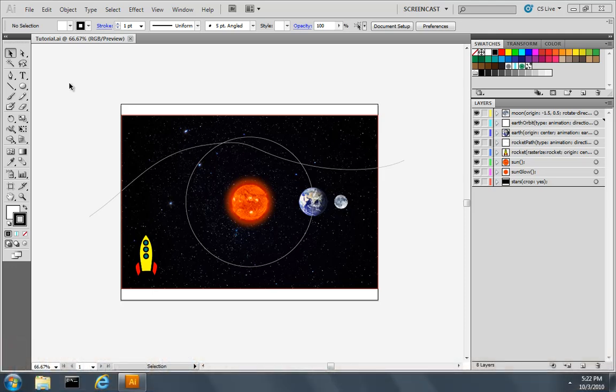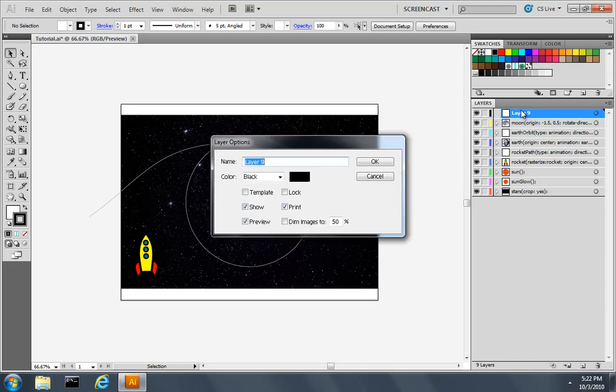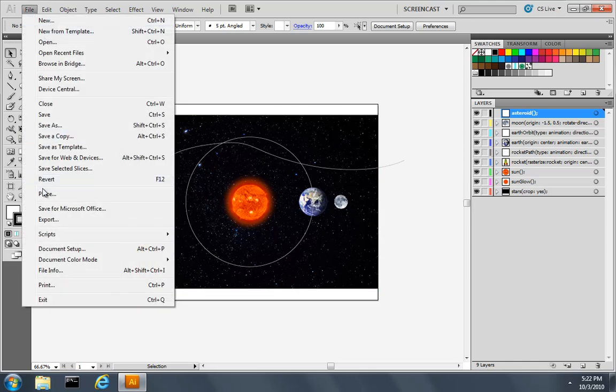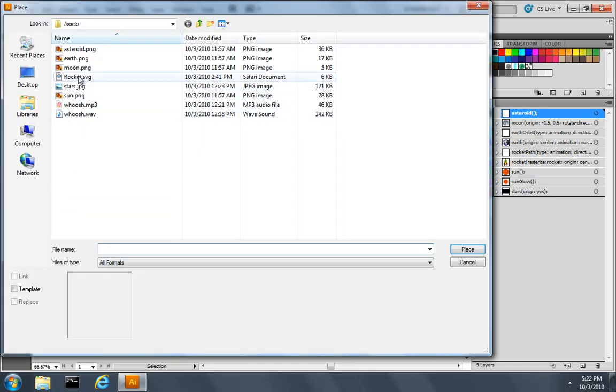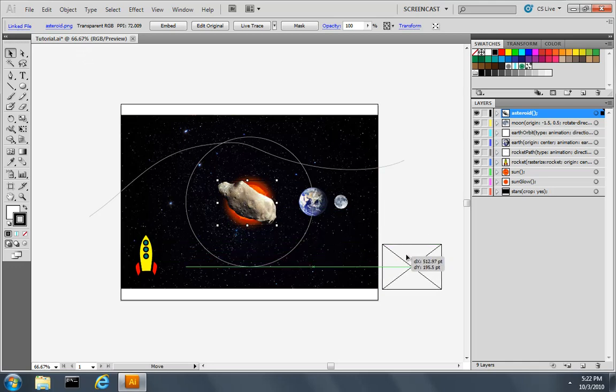And to do this, we'll use an asteroid that starts close and looks like it moves off into the distance. So let's start by creating a new layer, and we'll call this layer Asteroid. I'll use the File Place command to place the Asteroid.png file, and I'll grab it and just move it so it's out of our way.